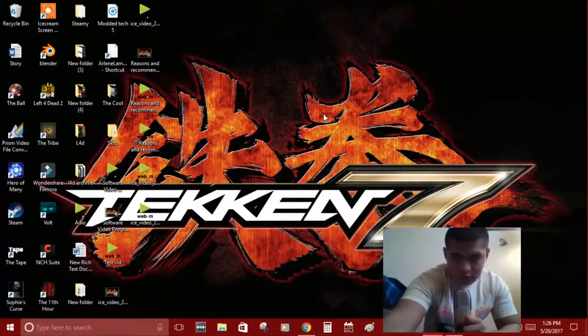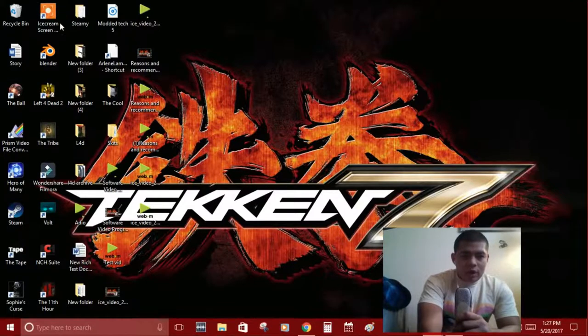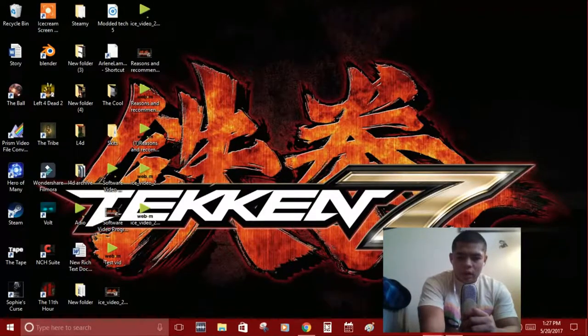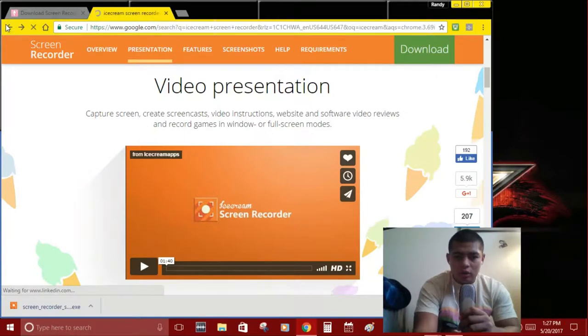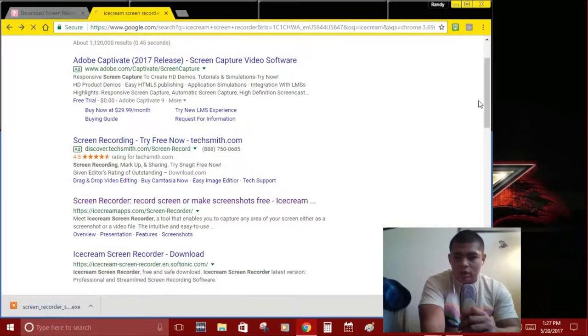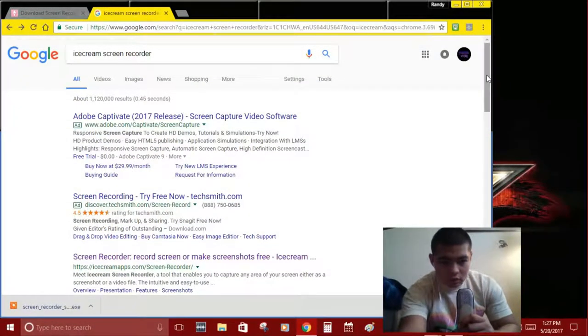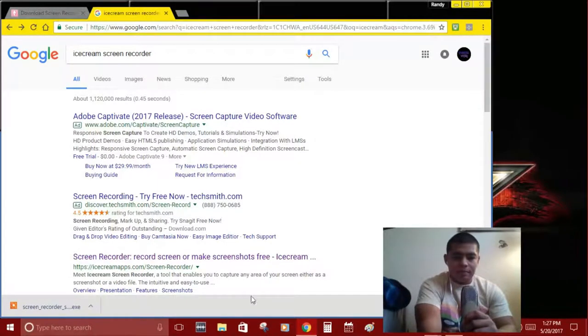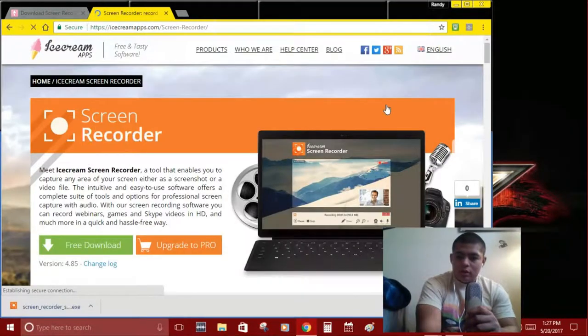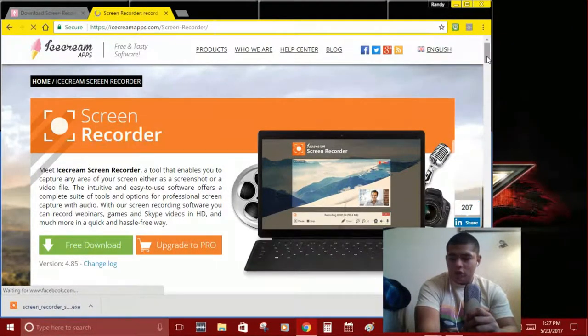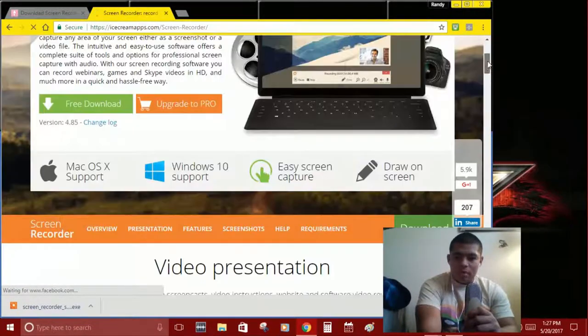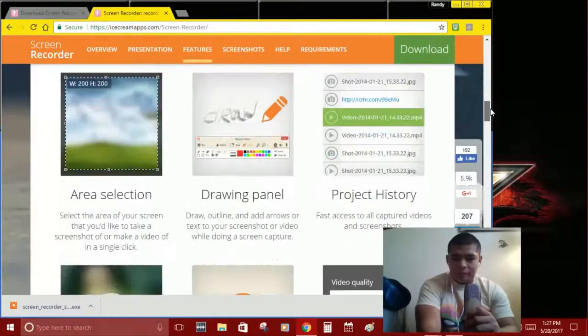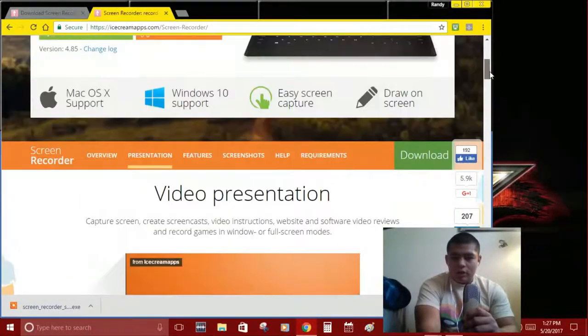I'm using Ice Cream Screen Recorder. To find it, you're gonna go into the search bar on Google and type in Ice Cream Screen Recorder. It's gonna be this one. You click it and it's gonna bring you to this. It's ran by Ice Cream Apps and it shows you information about it. It's a free download. You can upgrade to pro if you want, but this is basically it.